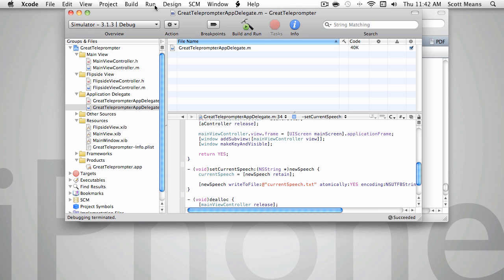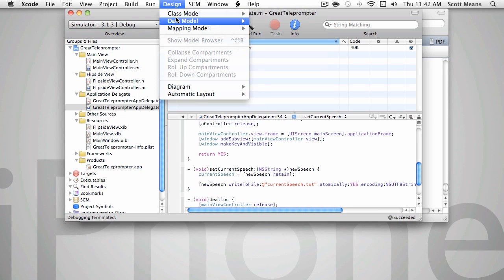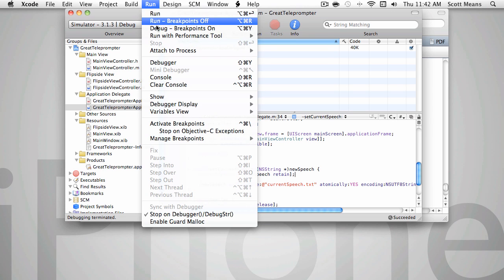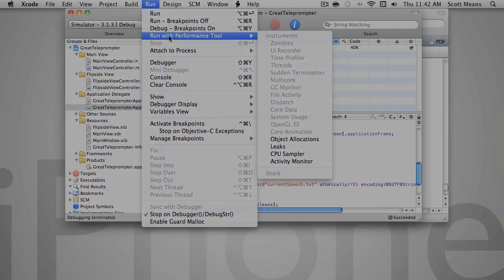So in the next segment, we're going to look at some of the more advanced tools that are available with Xcode, such as Leaks, which lets us detect memory leaks in our code.